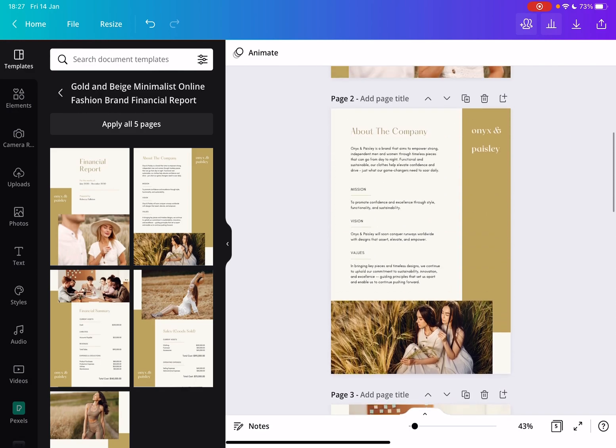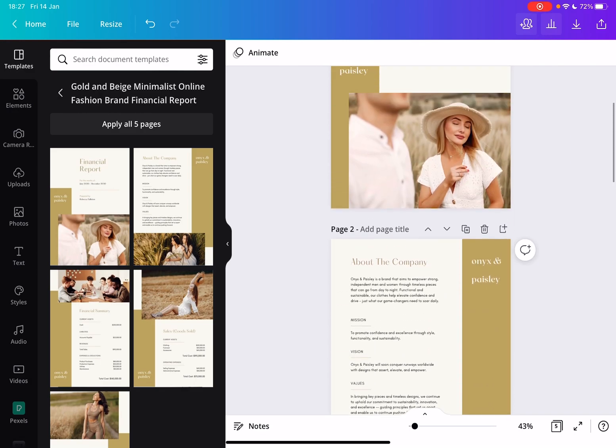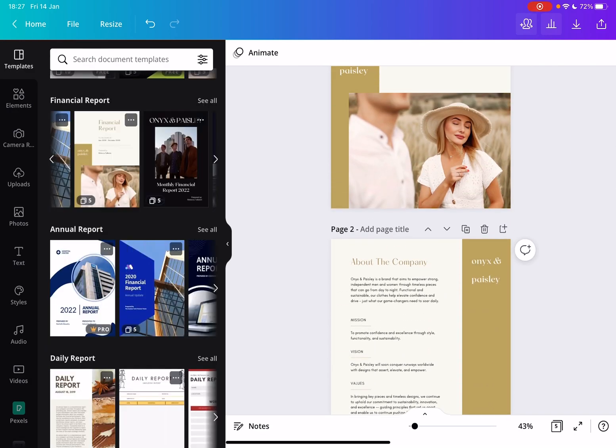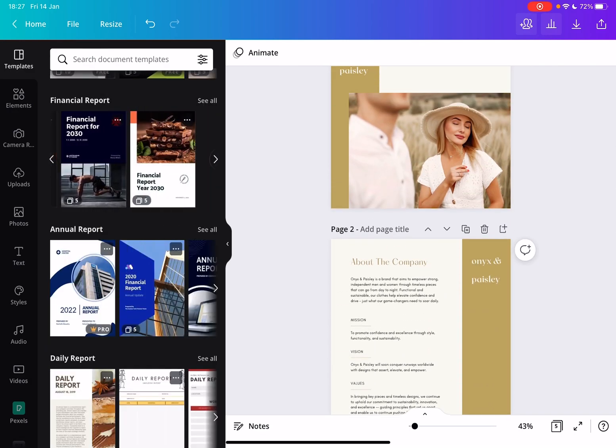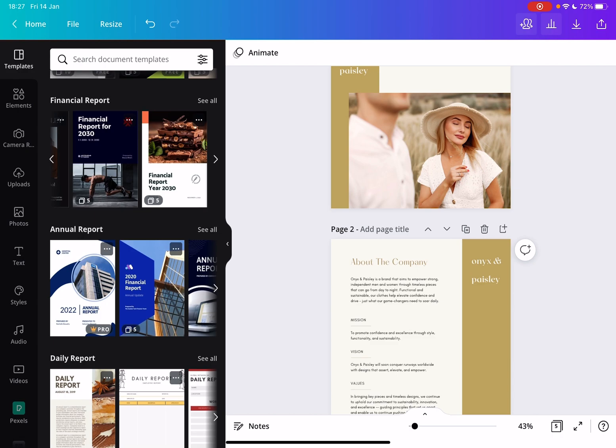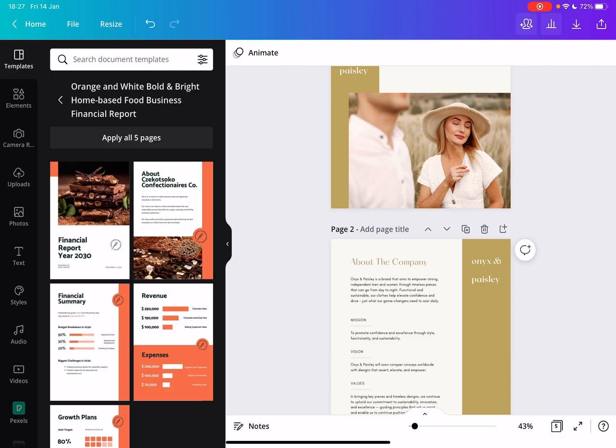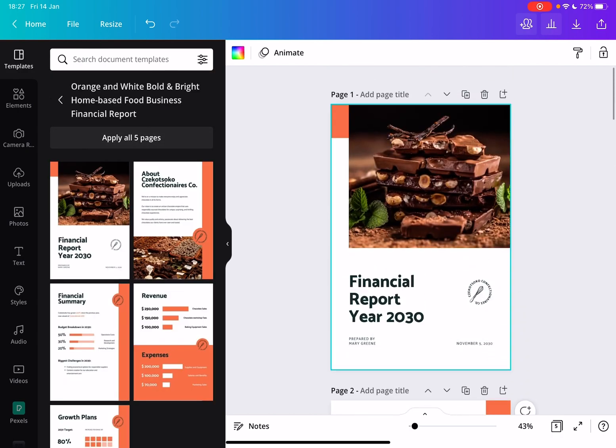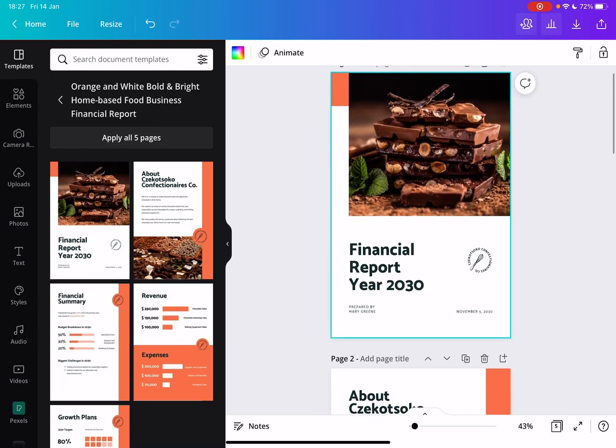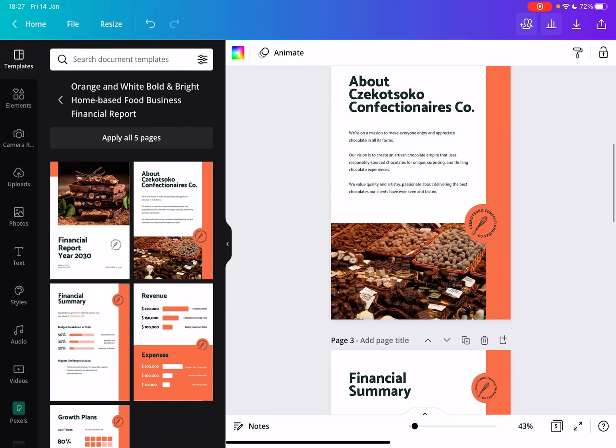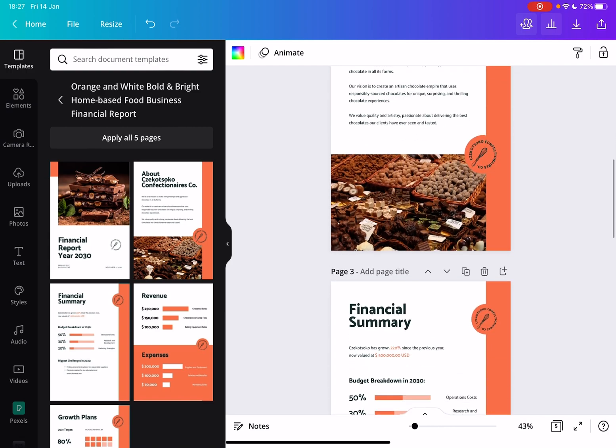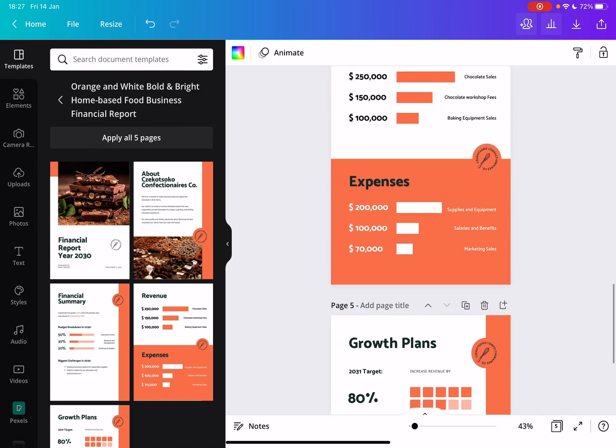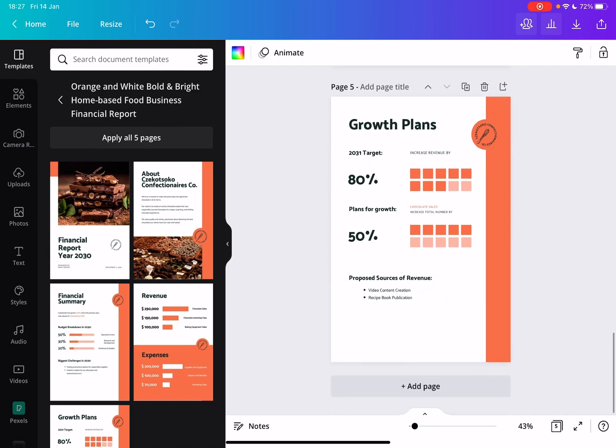So it's really easy to use and there are thousands of templates like this so you can surely find templates that you want. As you can see, this is a financial report for a sweets brand, a candy brand with chocolates and different candies.